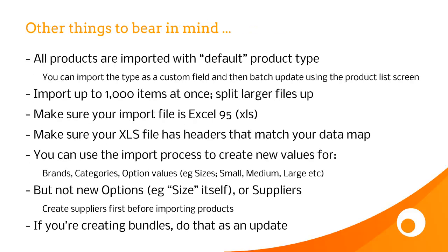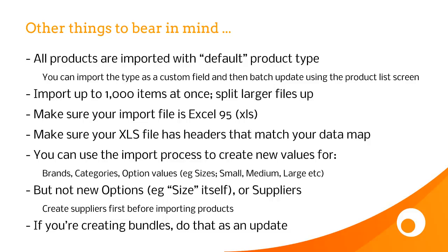Other things to bear in mind, are that all products are imported with a default product type. If you want to update your products later to a certain product type, you can do so by importing the type as a custom field, then looking up these products by custom field, and batch updating using the product list screen in Brightpearl. If you've got lots of products to import, we recommend a maximum of 1000 items per file, and that speeds up the process. Make sure your import file is XL 97-2003, which is an XLS ending, not an XLSX.